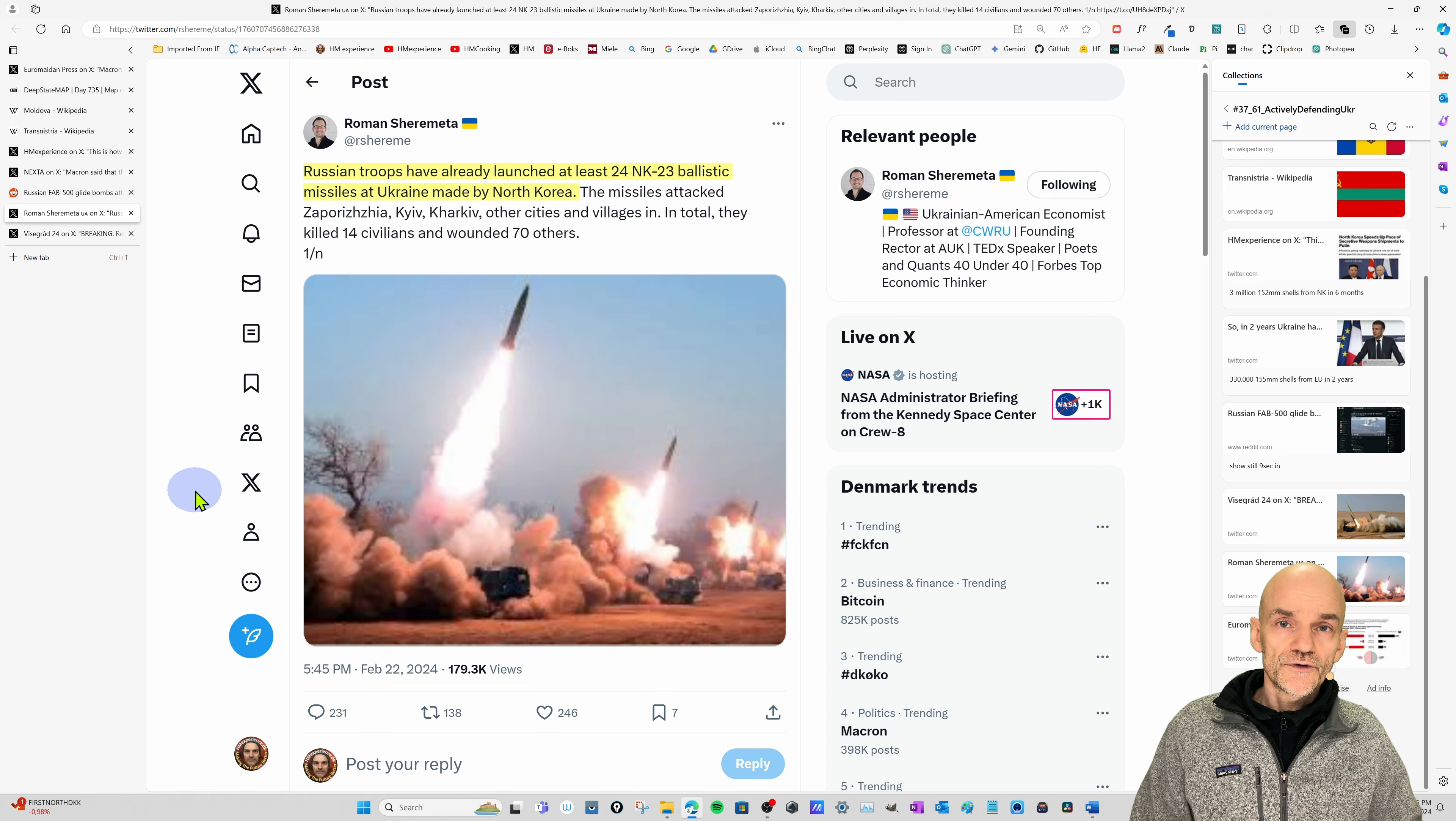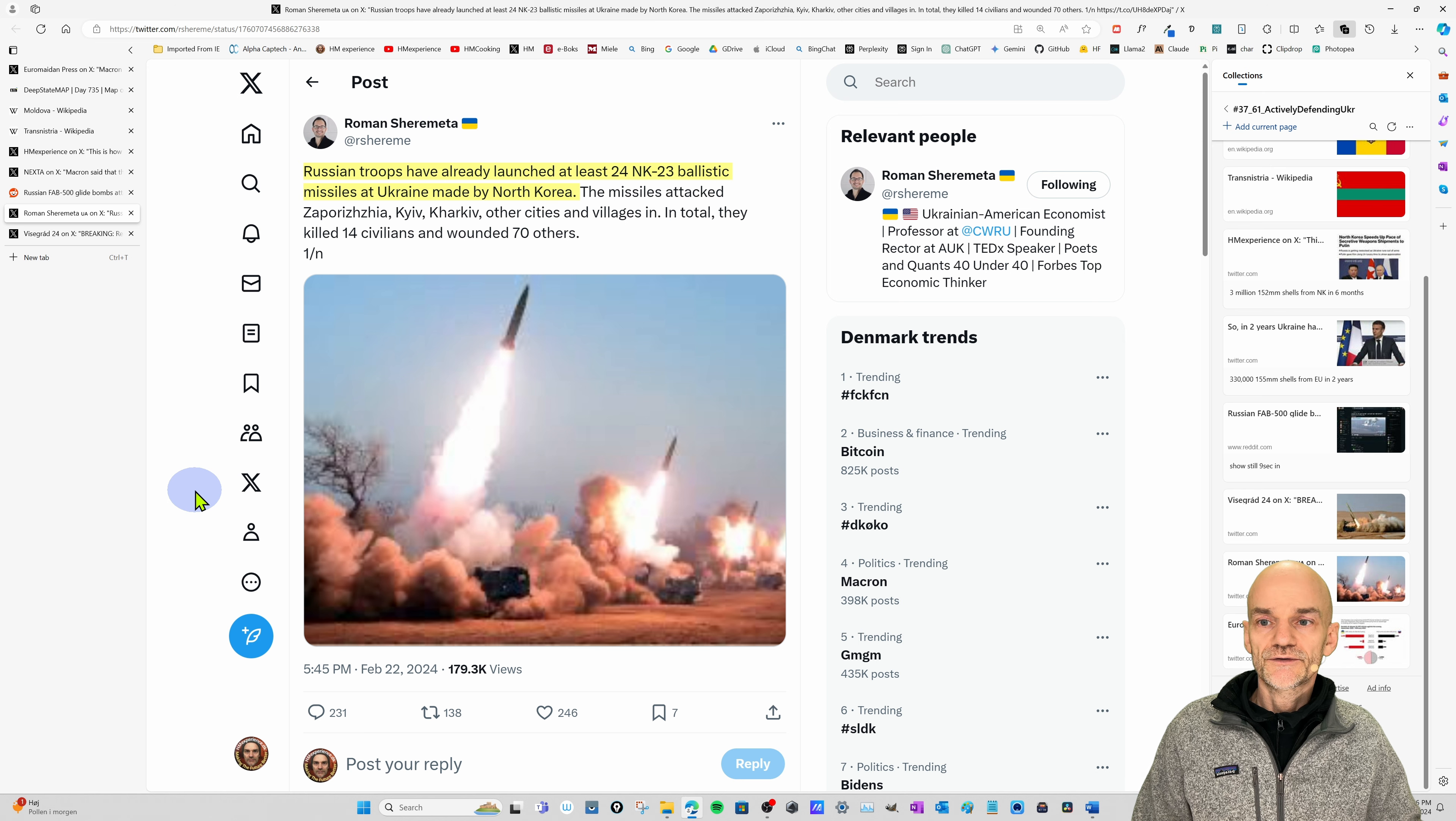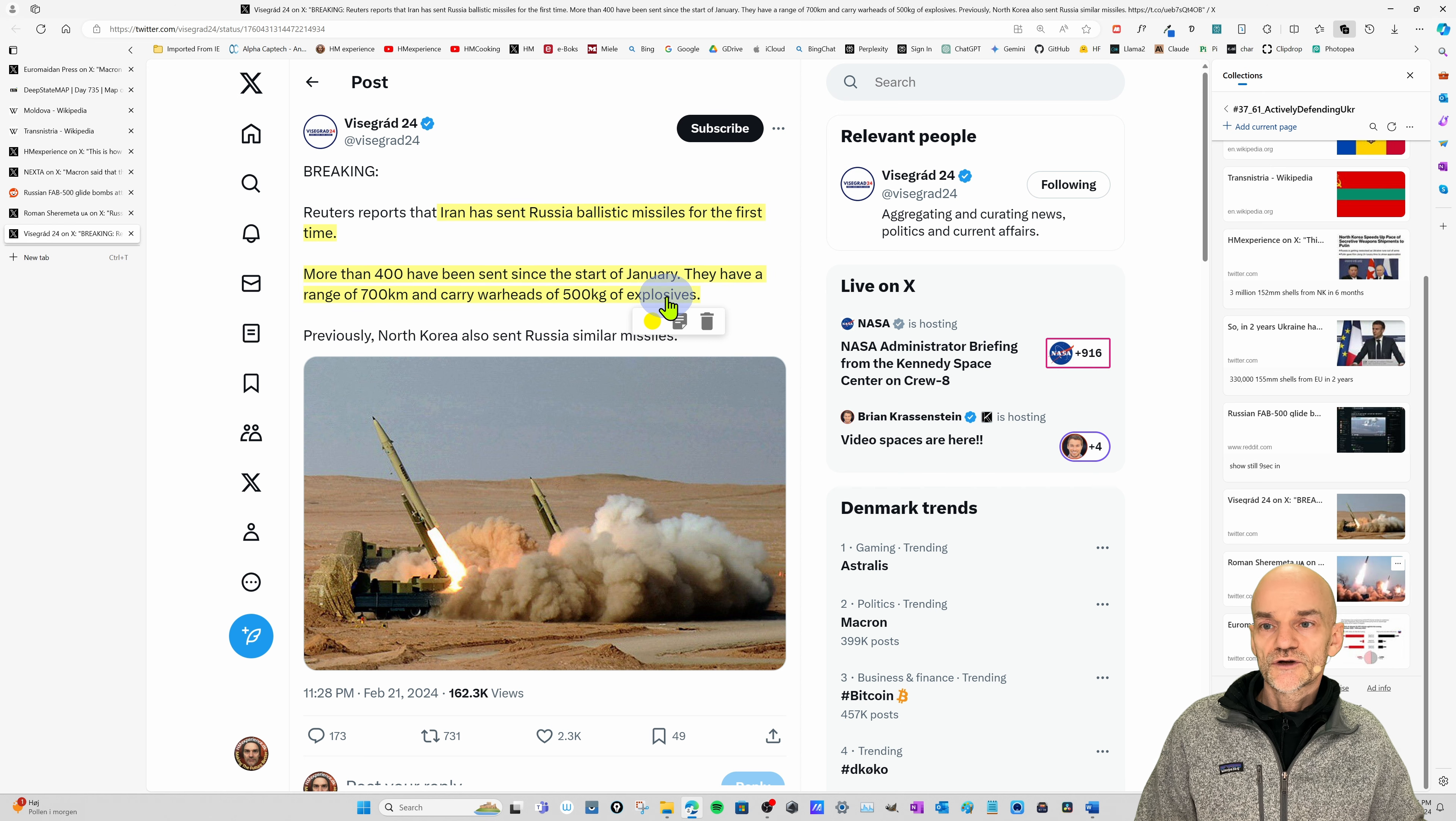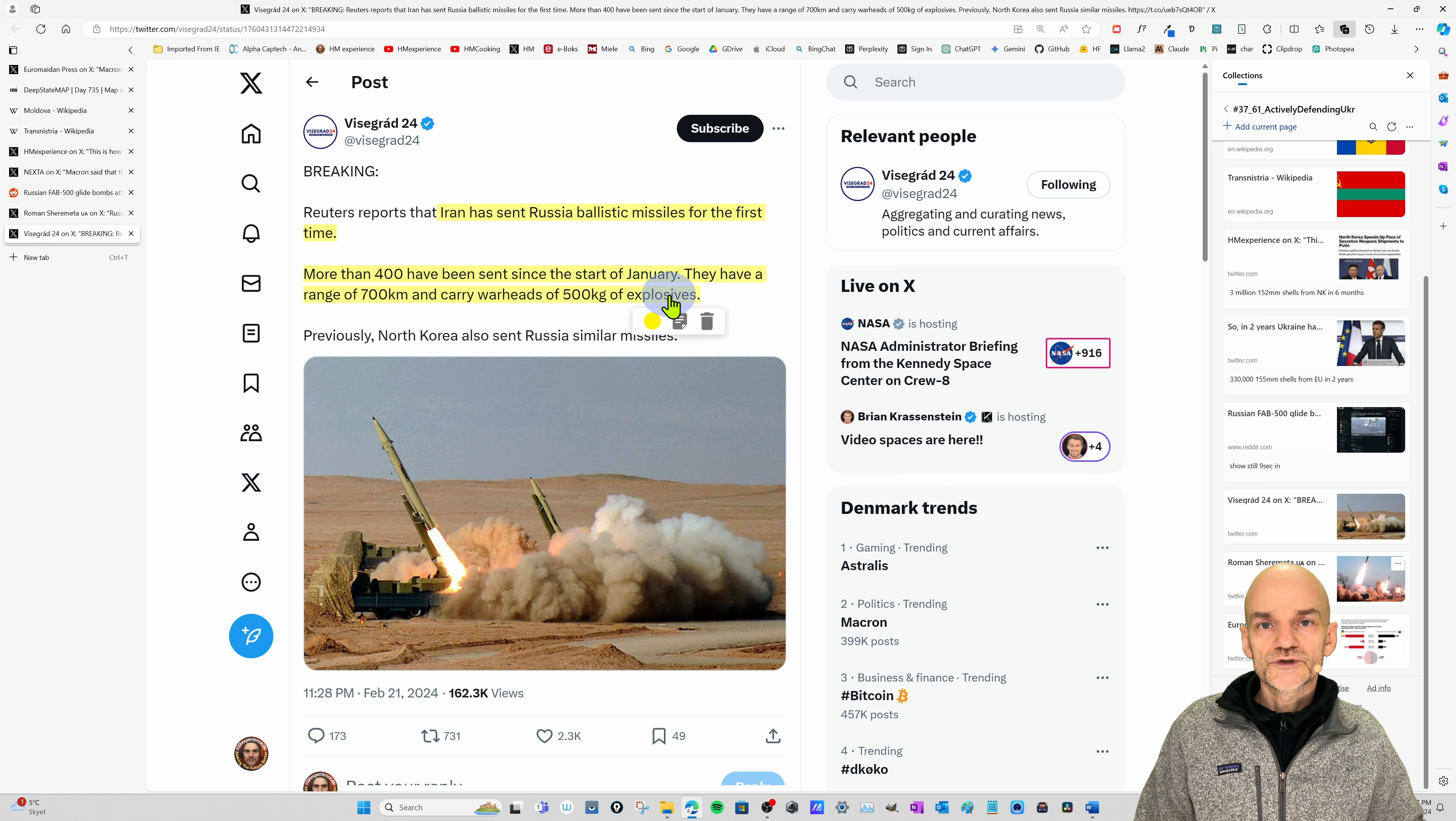Now, there's also a third reason that Ukraine is losing on the battlefield currently. And that is that Russia has managed to increase its own production of cruise missiles and ballistic missiles and other kind missiles that they are throwing at Ukraine. So they have increased their rocket attacks on Ukraine. And Russia is at the same time also starting to buy missiles from North Korea and Iran. And here we have a tweet that shows US troops have already launched at least 24 North Korean ballistic missiles at Ukraine. And then I have another tweet here that Reuters report that Iran has sent Russia ballistic missiles for the first time. More than 400 ballistic missiles have been sent from Iran to Russia. And they have a range of 700 kilometers and carry 500 kilos of explosives.